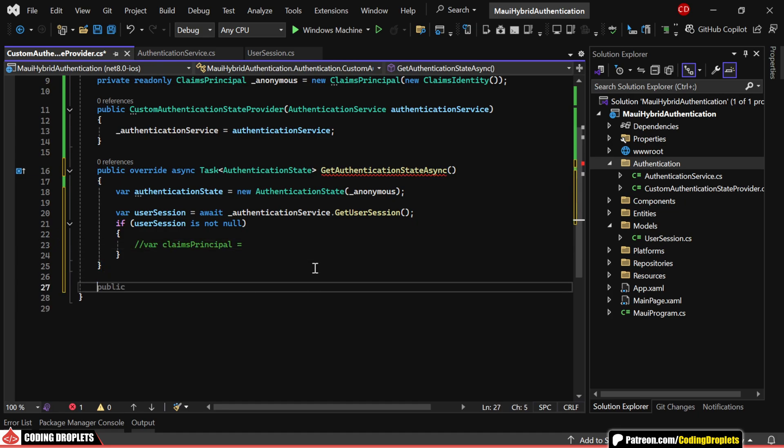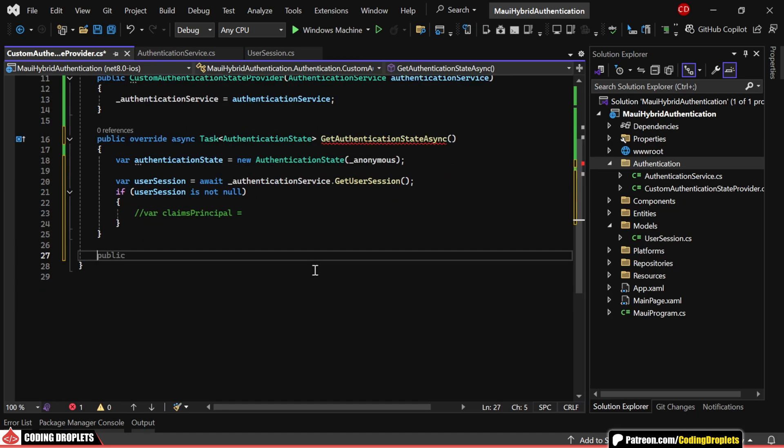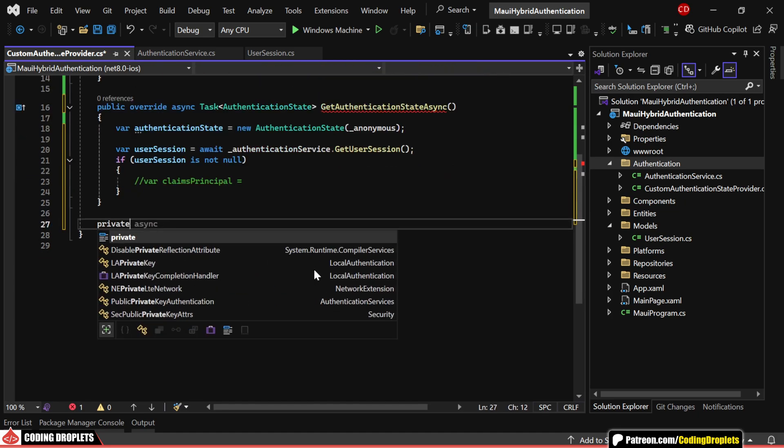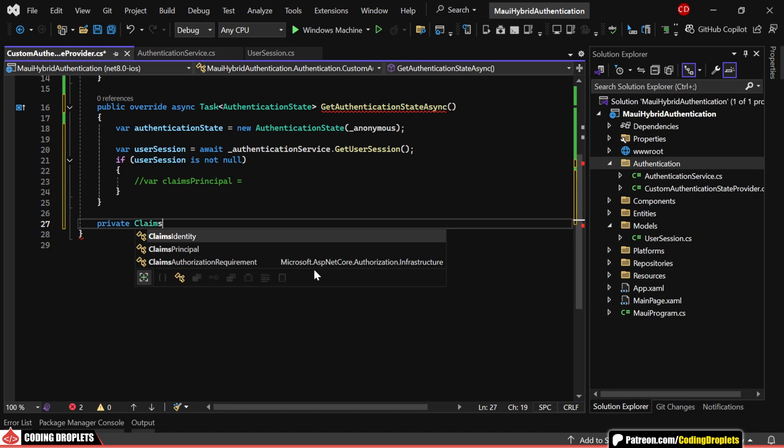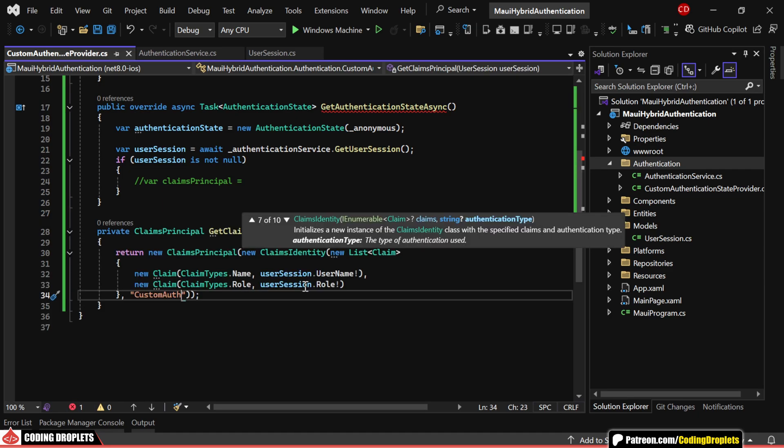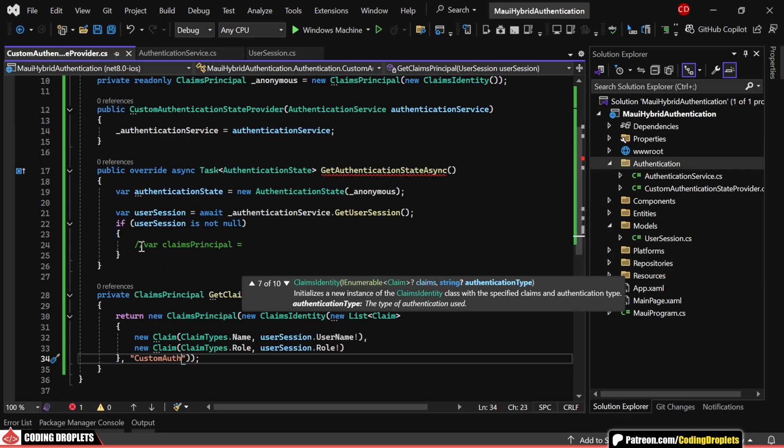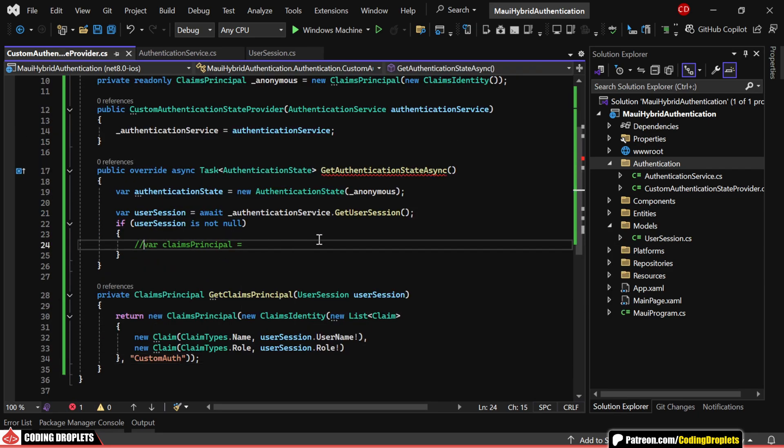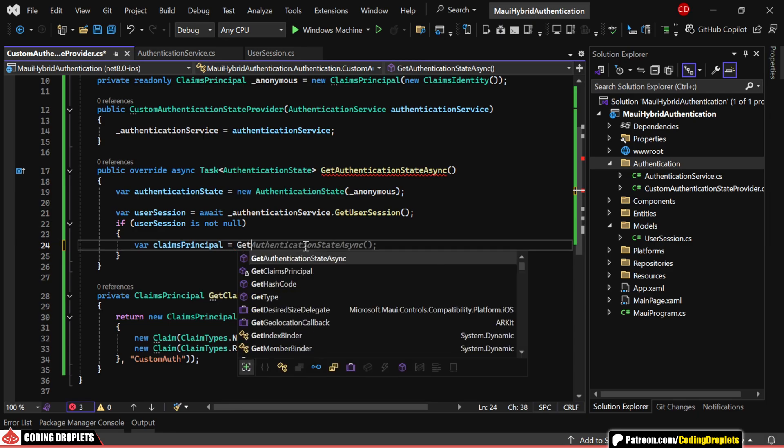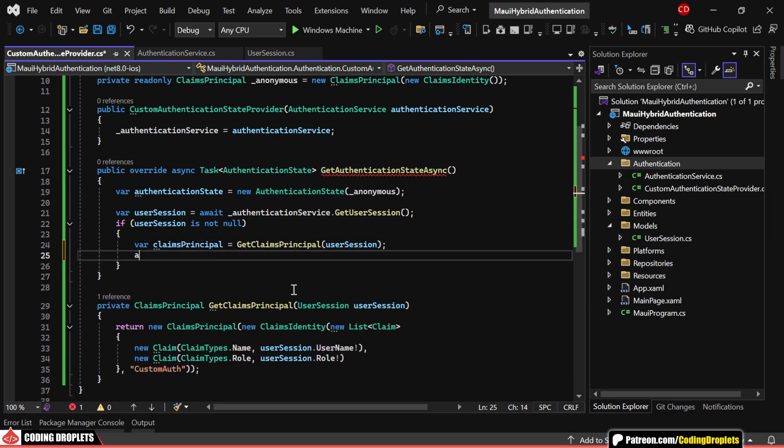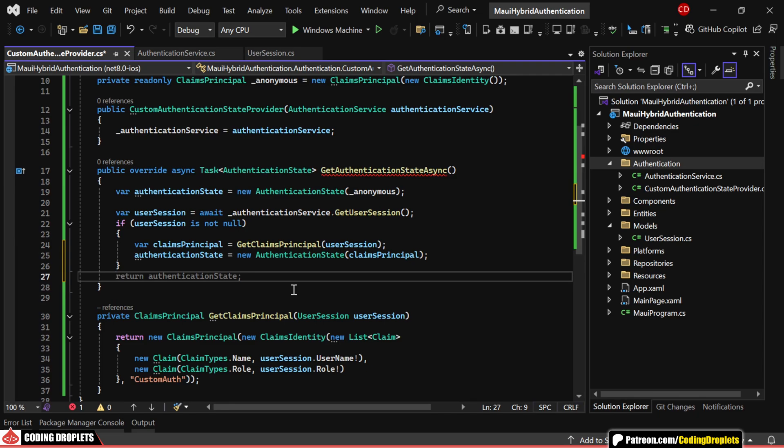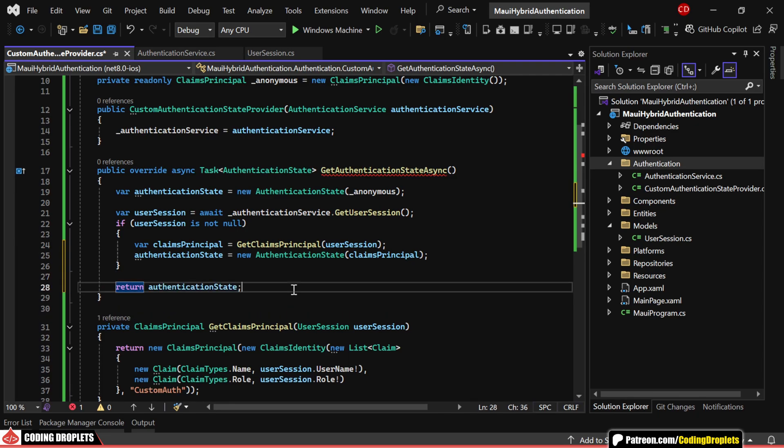To keep things modular, I'll add an additional method that generates a claims principle from a user session object, including name and role claims. With this helper method, we can easily create an authentication state object with the user's claims and return it.